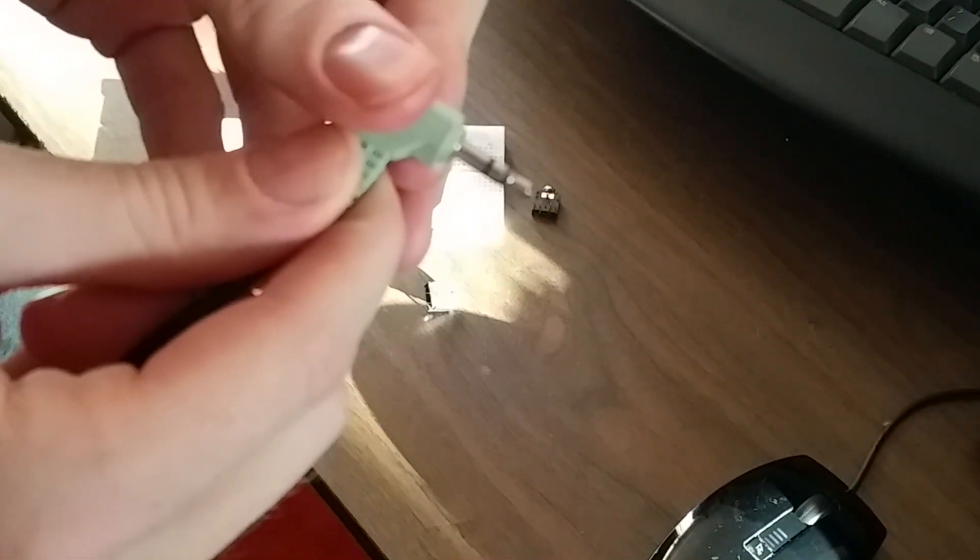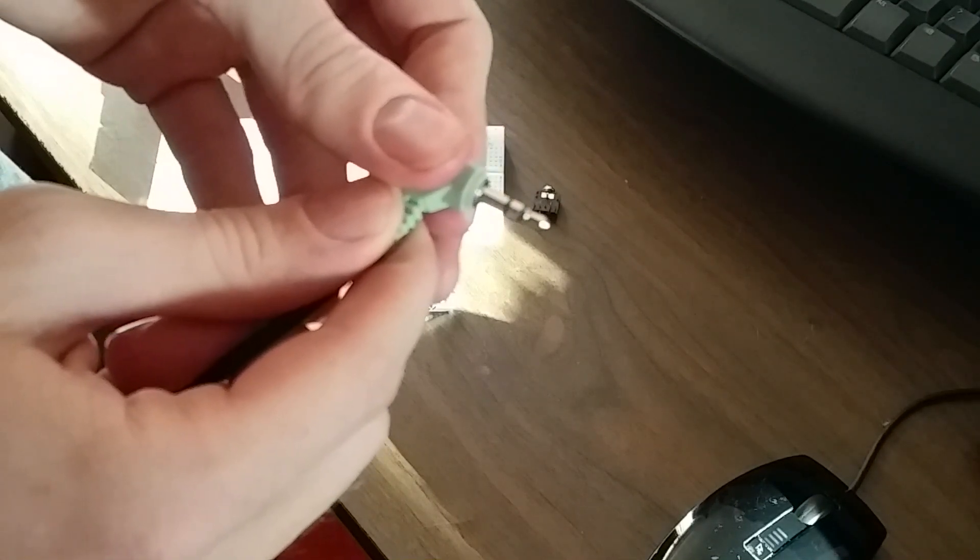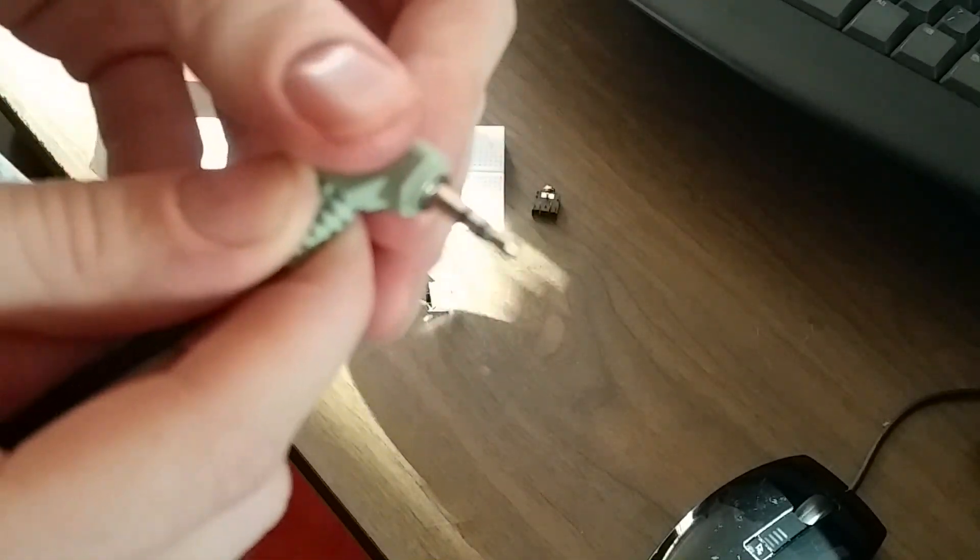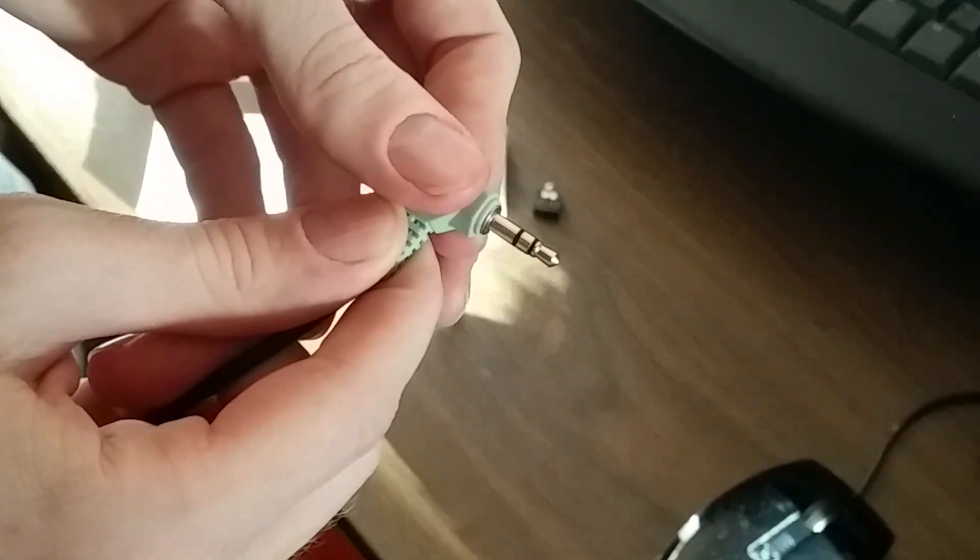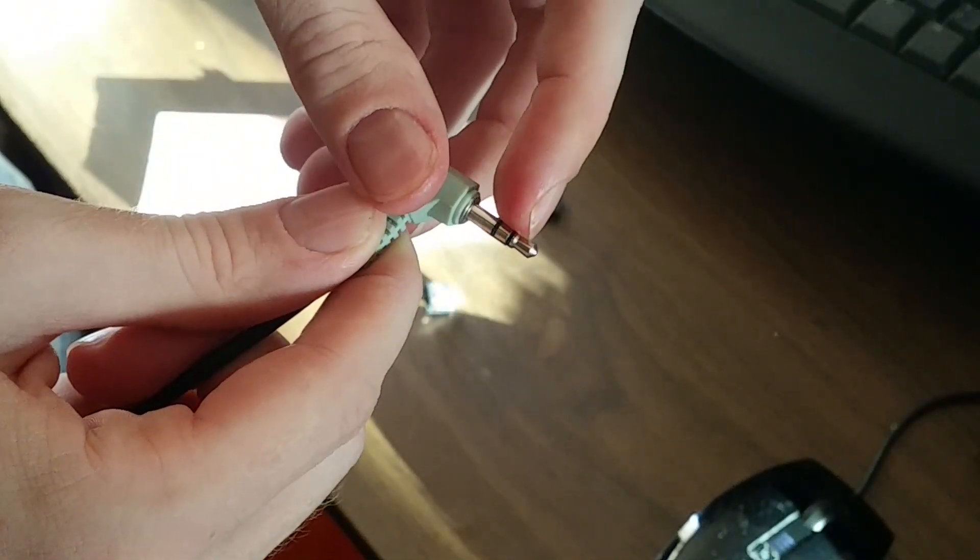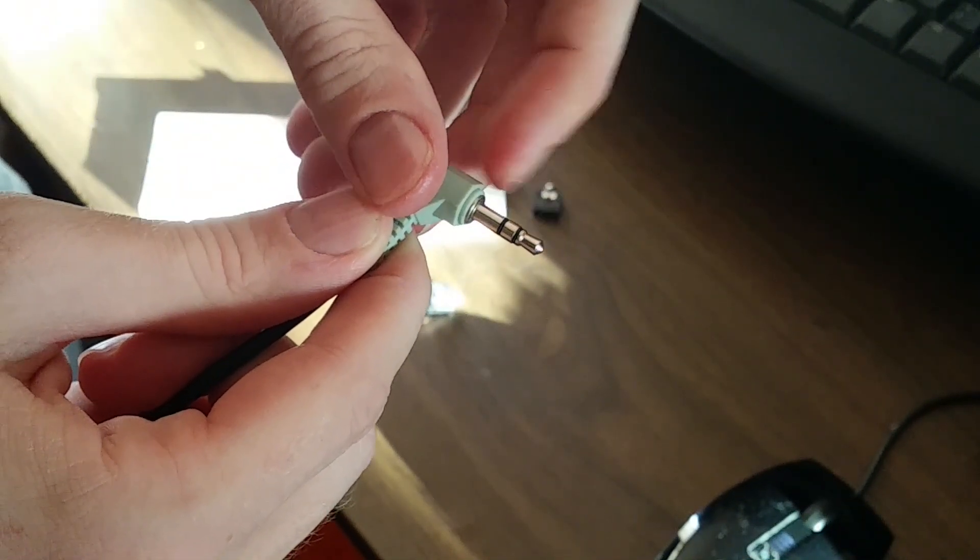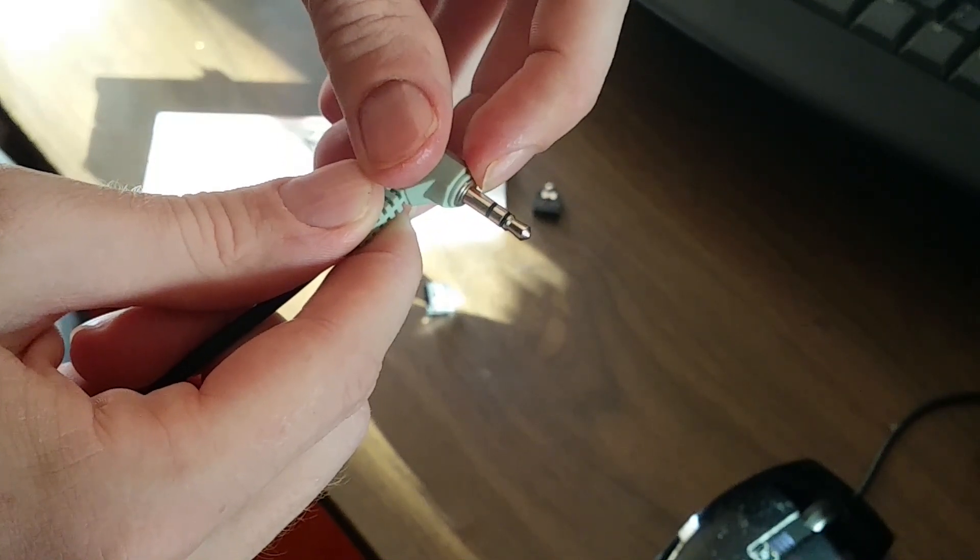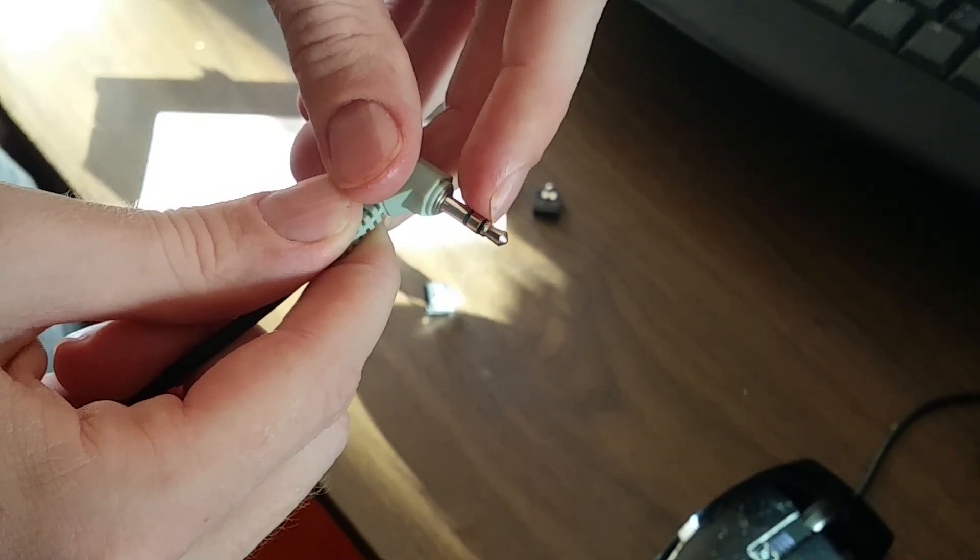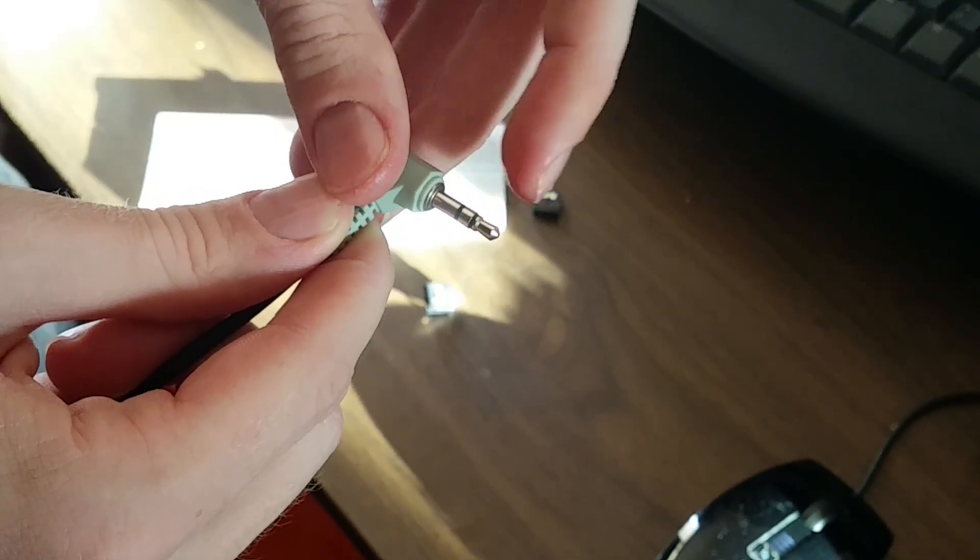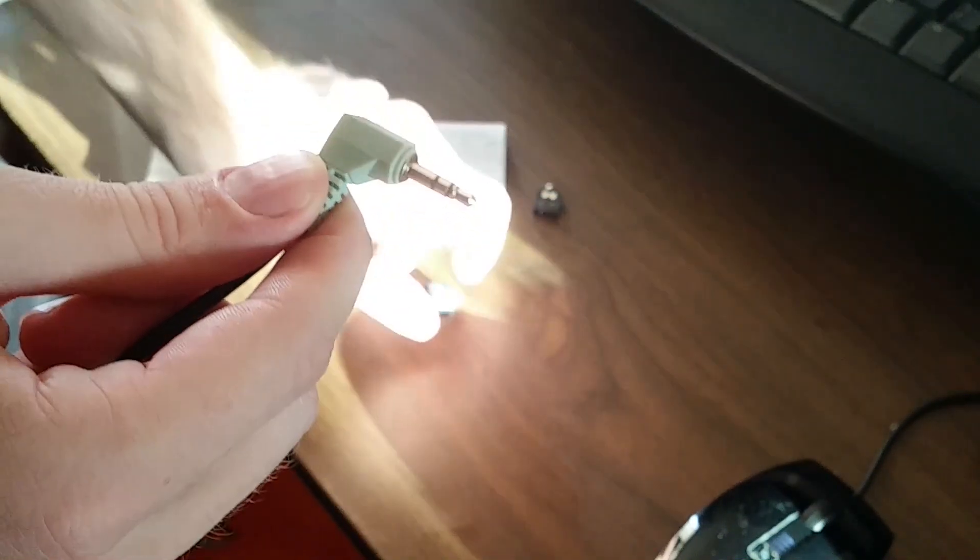We have what's called the tip, a ring, and a sleeve. Now some audio jacks are just tip sleeve. On this, the sleeve goes to ground. In this case, we have a tip and a ring, which correspond to our left and our right audio channel.